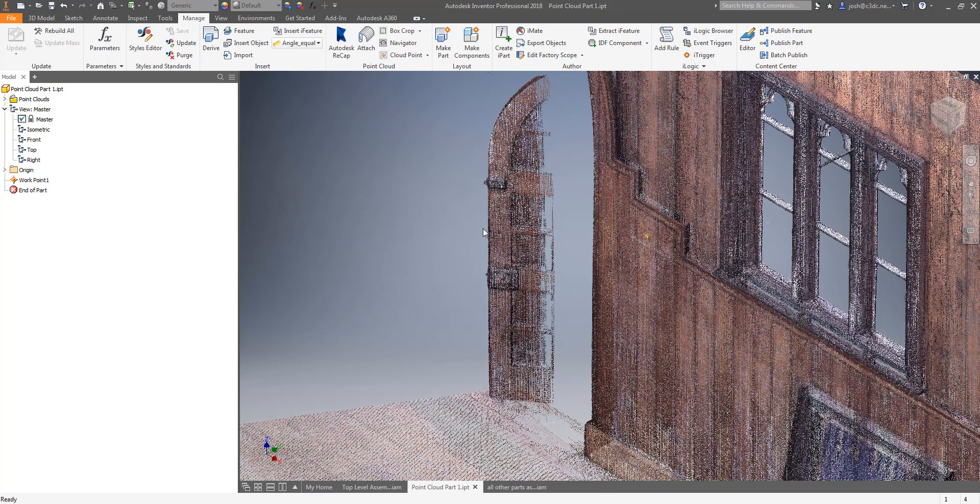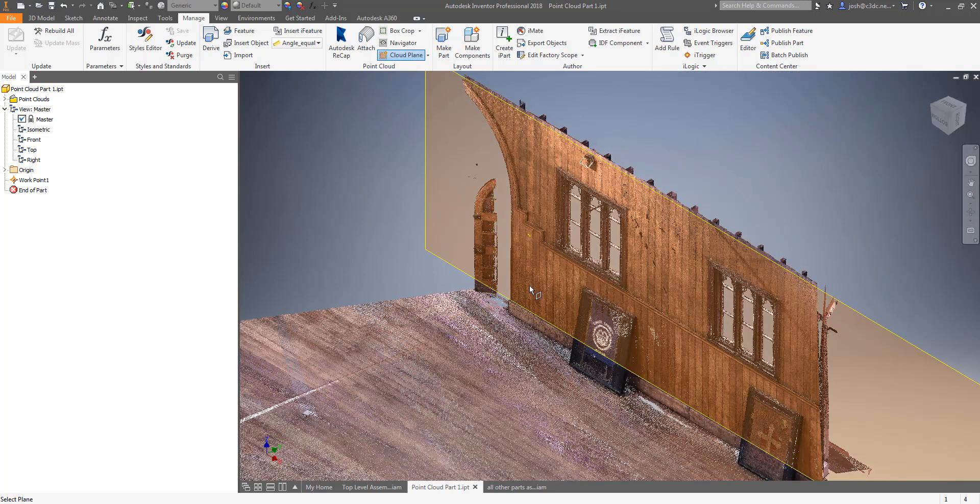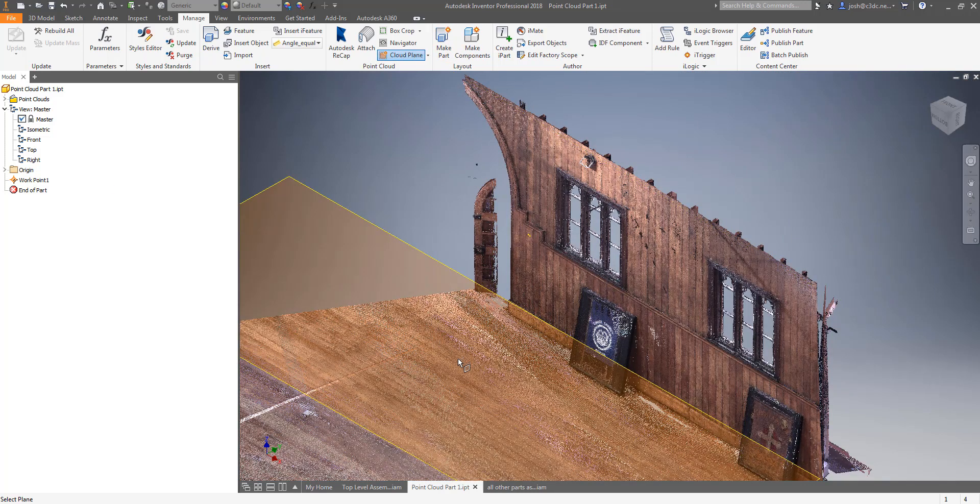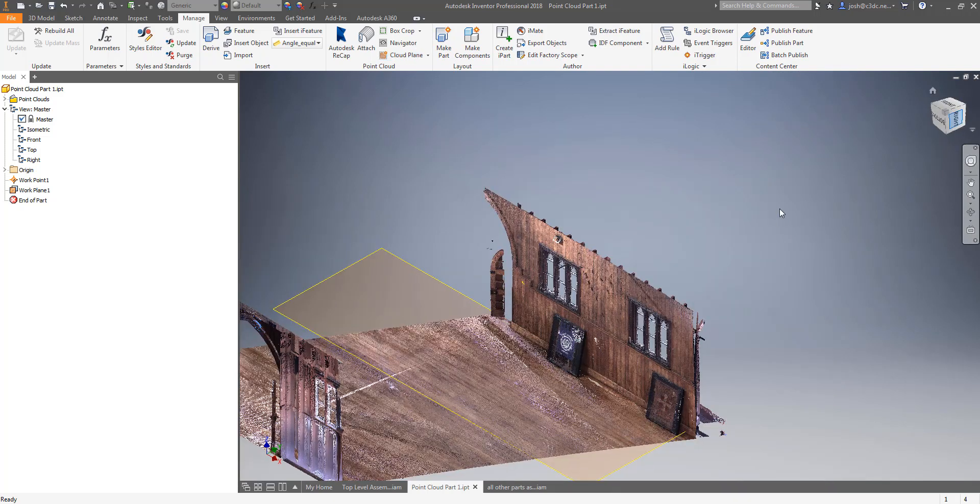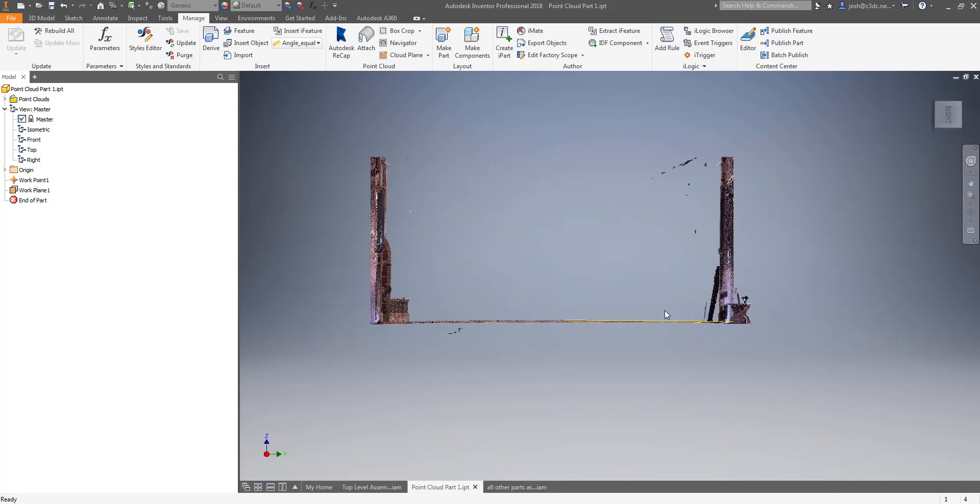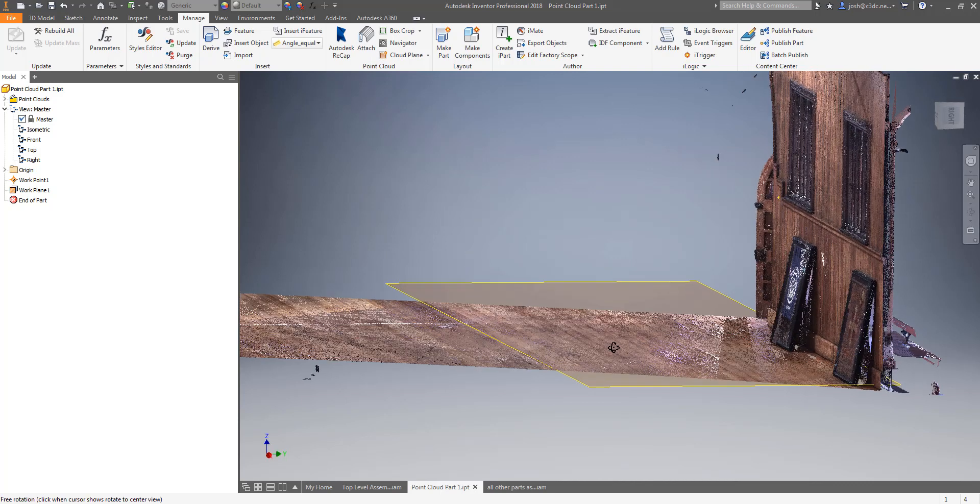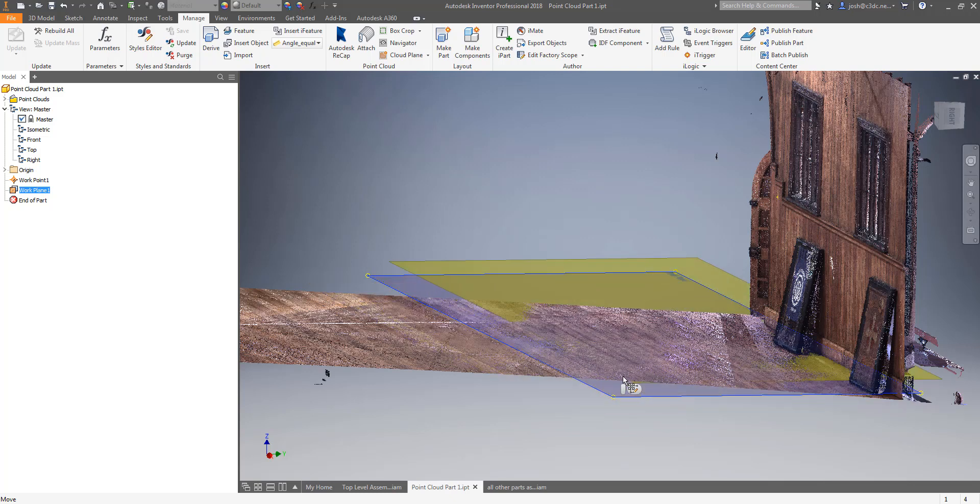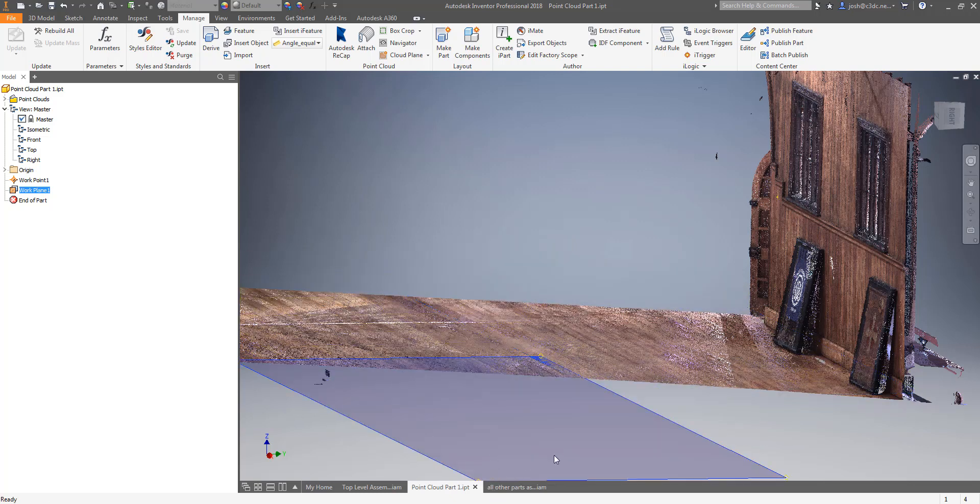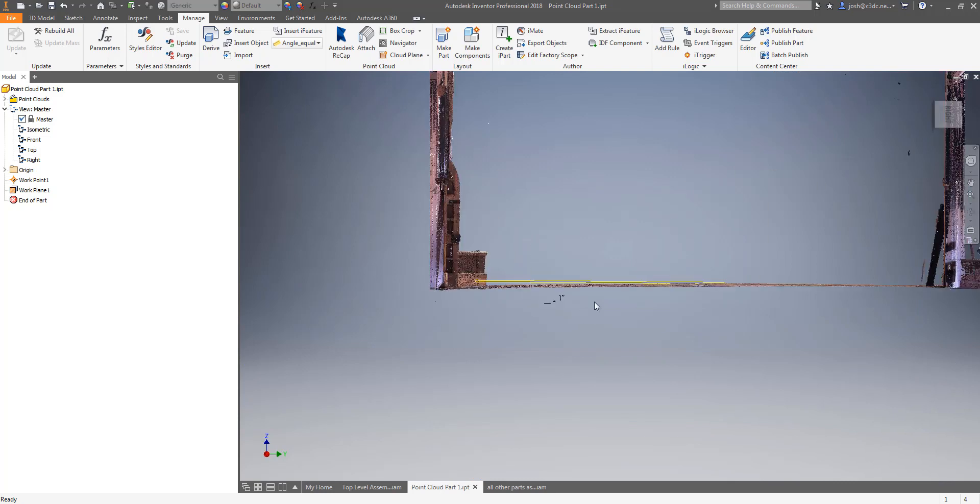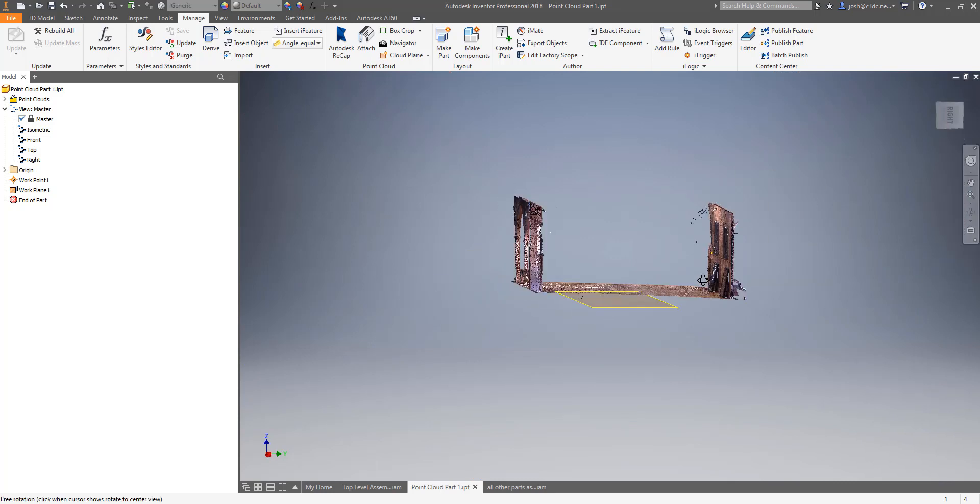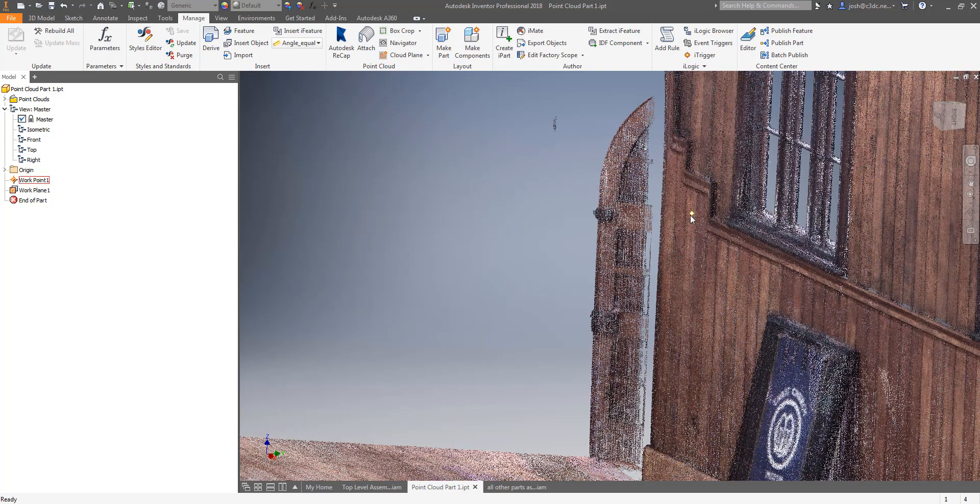In earlier iterations of these functions they created the work features but they didn't stay constrained to the points that they were used to create them meaning that they would easily move out of alignment with the point cloud. This could be done simply by selecting them and dragging them or when the model changed and updated or was rebuilt. This could be a huge move out into the never never somewhere or it could be a move just a few millimeters. If it was the latter and it wasn't noticed this could be enough to completely ruin a whole job.